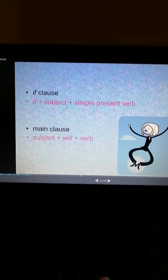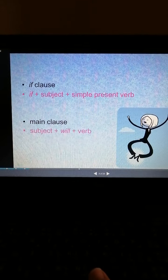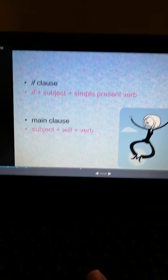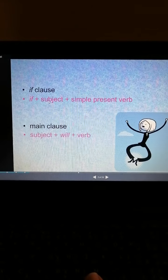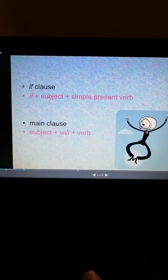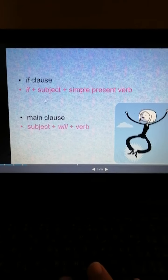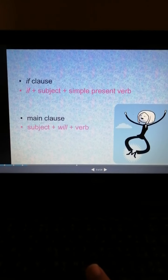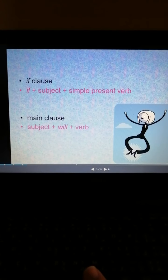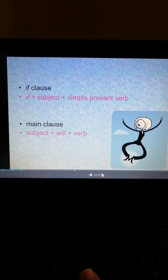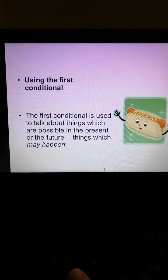The form is: 'if' + subject + simple present verb. If the subject is plural, we put verb one (base form). If the subject is singular, we put verb one with 's' or 'es'. This is the form of the first conditional and when we use it.